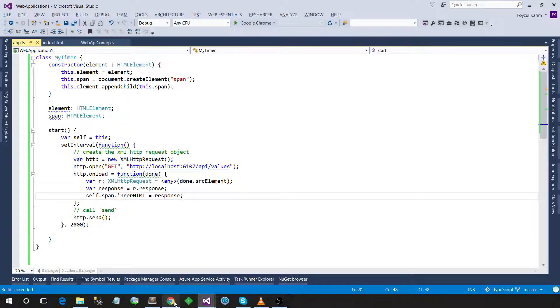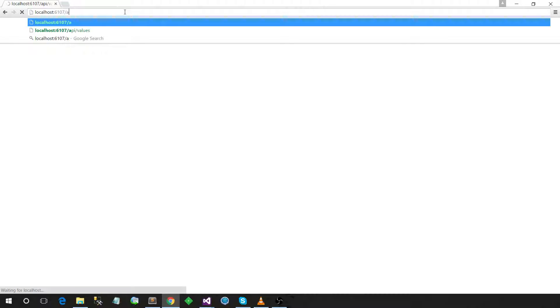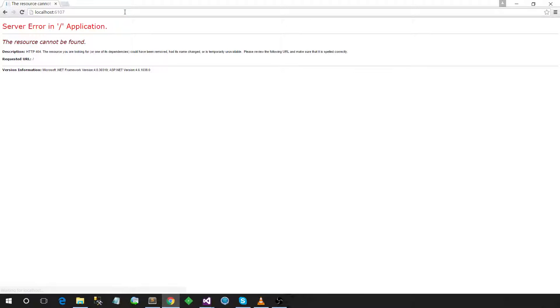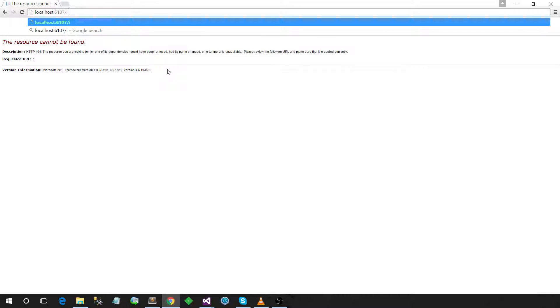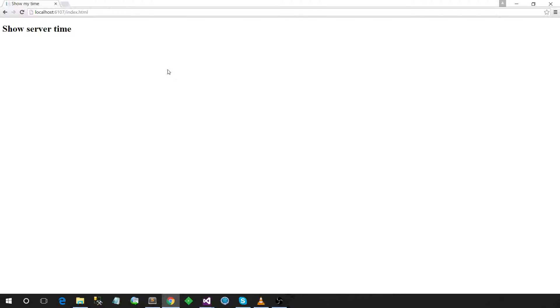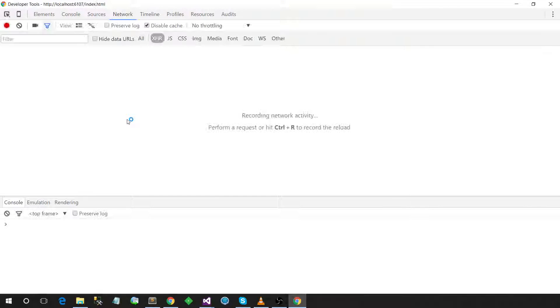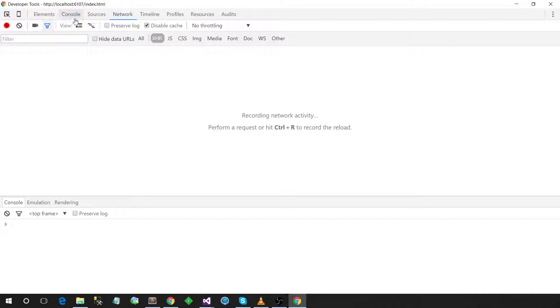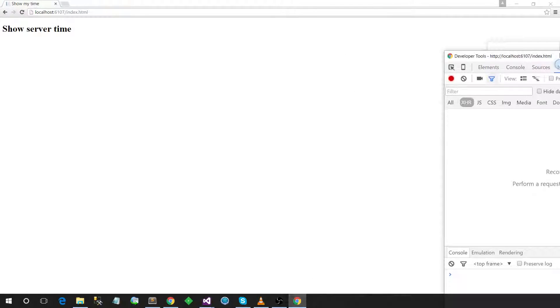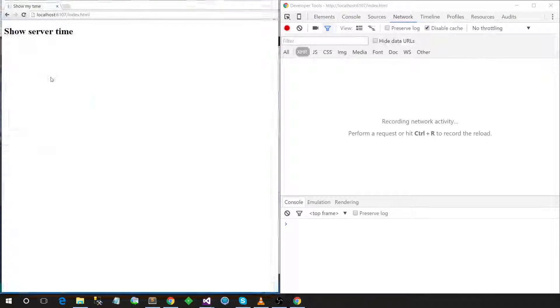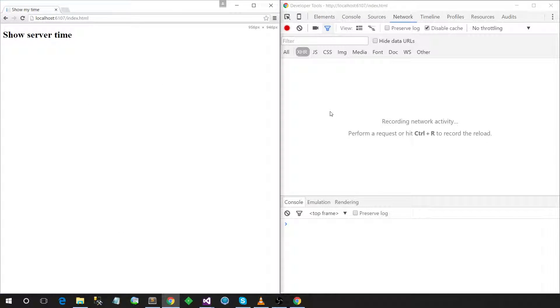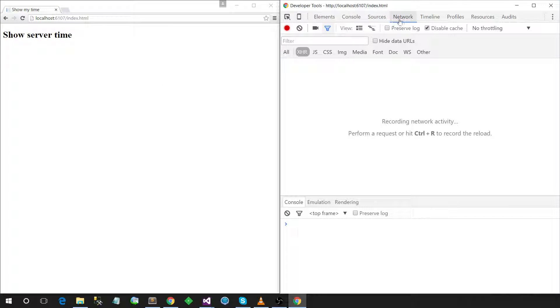Okay, now just self.span.innerHTML equals to response. Build success. Let's refresh it. I saw one of the results in the test.